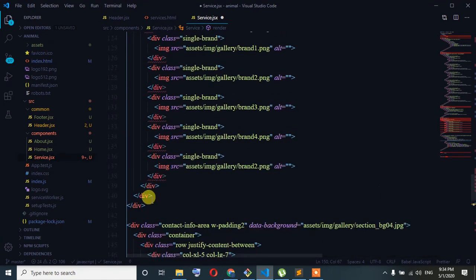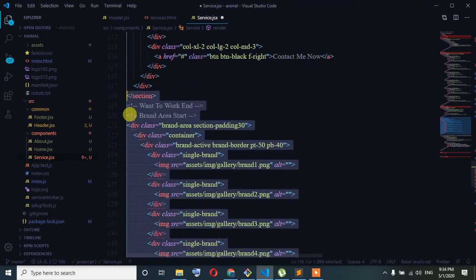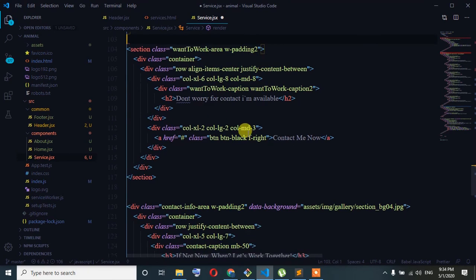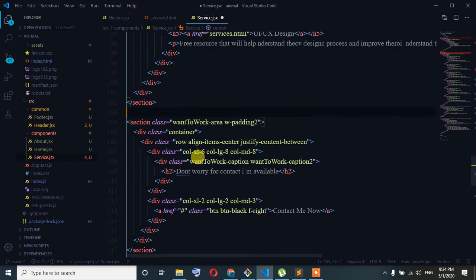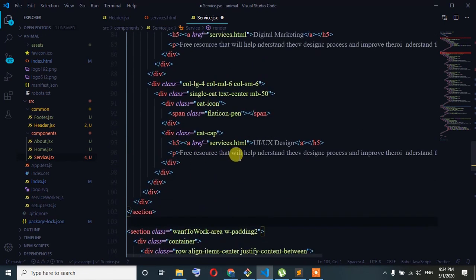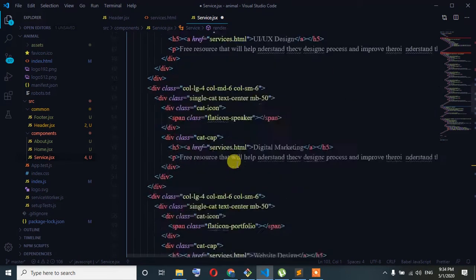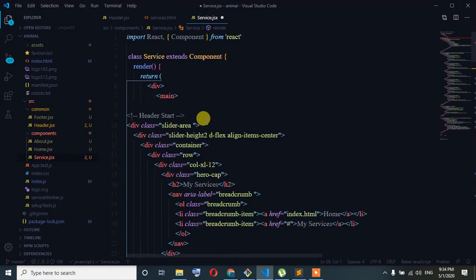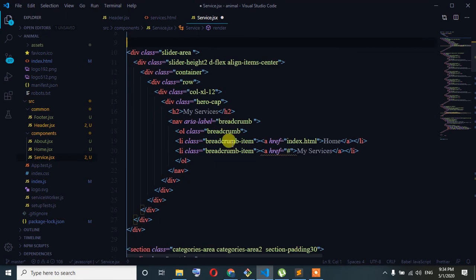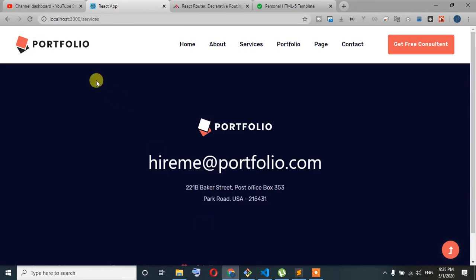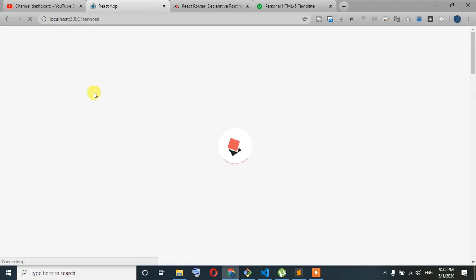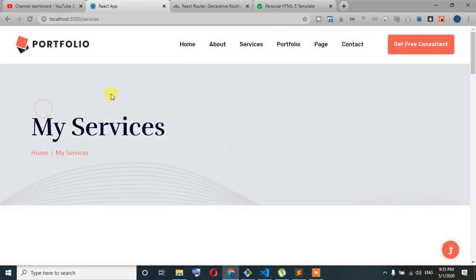We are going to prepare and register. We are going to pop up, we are going to do this. We are going to save it — he will not be able to save it — go to the video, my service.